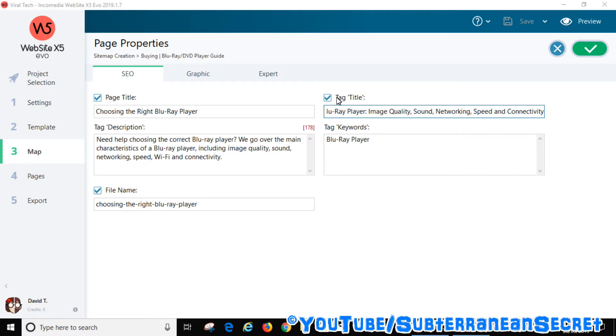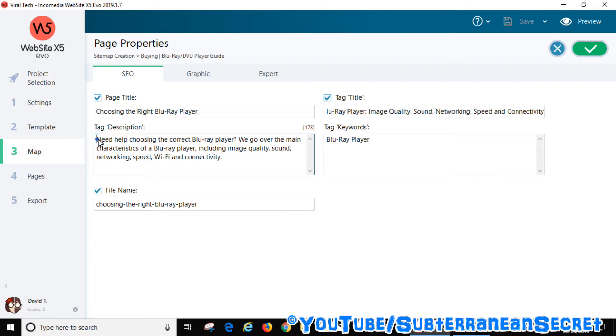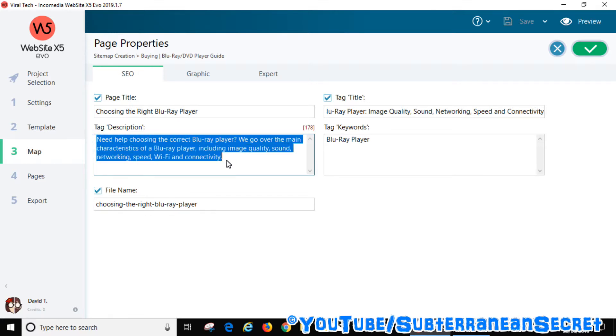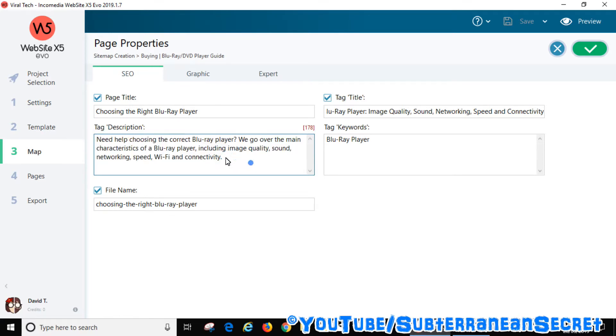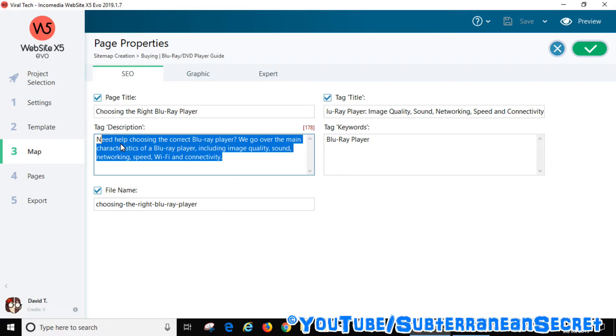For the tag description, again this will be displayed on search engines, not on your actual web page. Just enter a description, keep it as short as possible, just add a few keywords and so on.